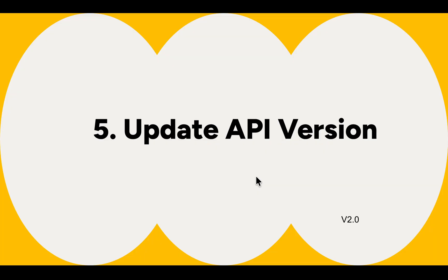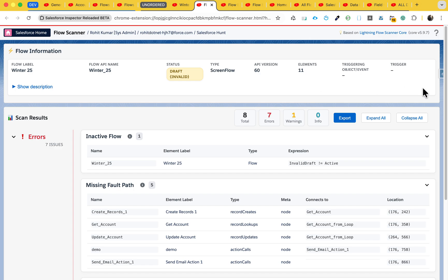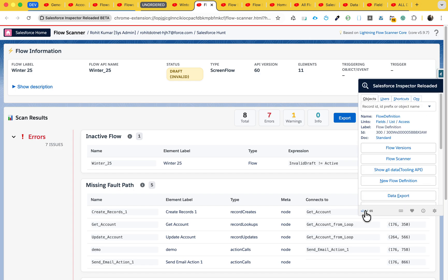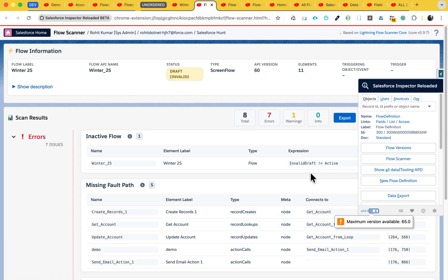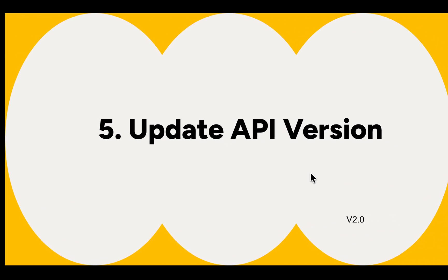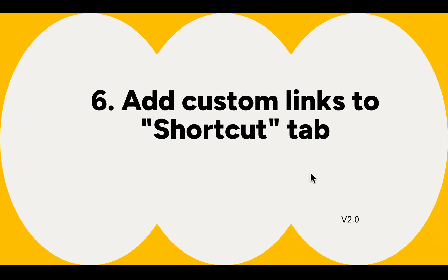The next feature is Update API Version. In the flow, you can see the version options like version 2.0 / API 65. You can change the API version using the dropdown - decrease it or increase it. Right now I'm using the latest API version, which is 65. You can see the maximum version available is 65. This is how you can update your API version in your org.